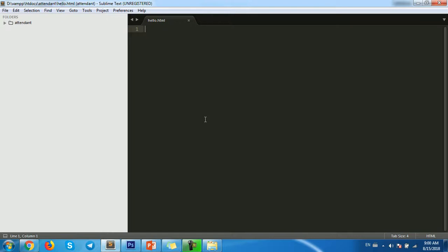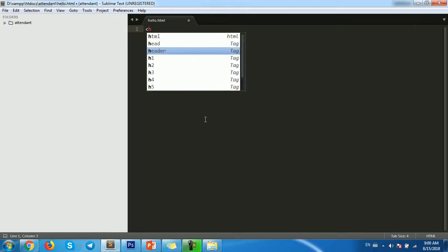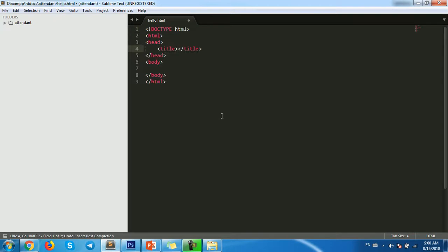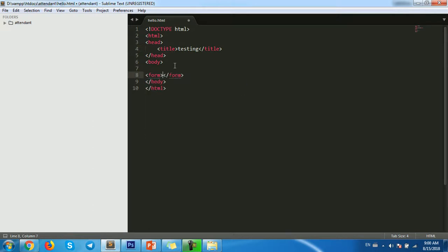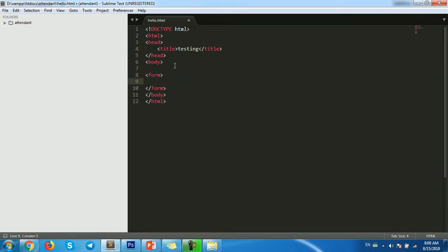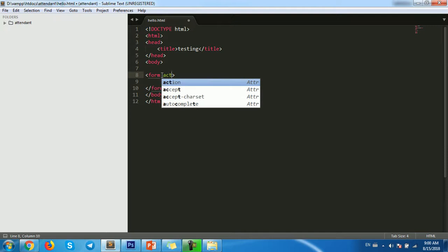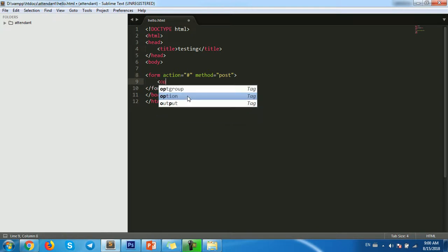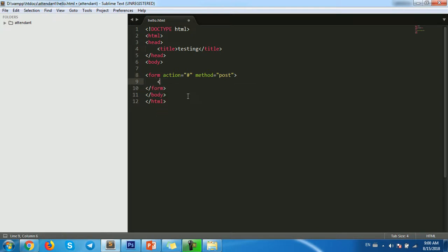Now let's start with HTML and then testing. Use form, action, and then method post. I use select, sorry, option.